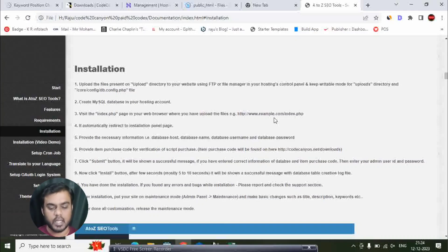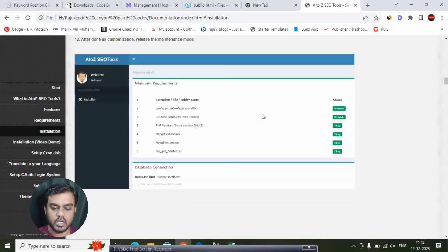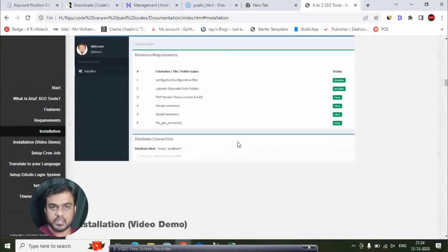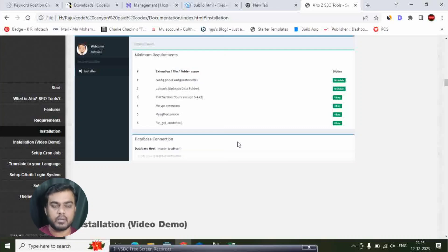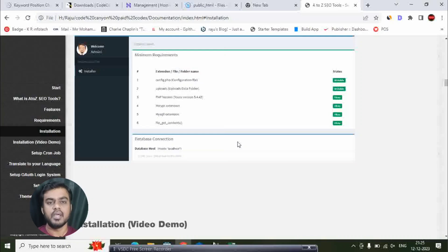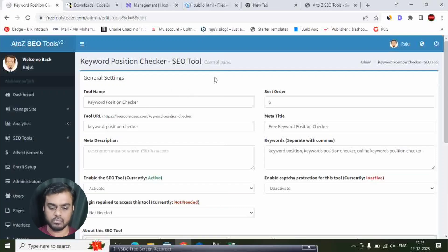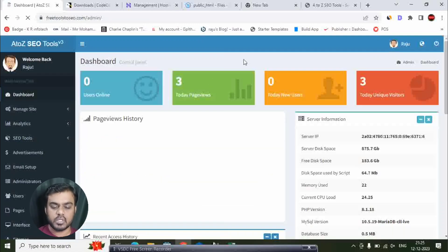It will automatically redirect to the installation panel page. We have the installation page with database connection. We have database host (localhost), database name, database username, and database password. Next we have admin username, username password, and backend user password. So create and then log in.